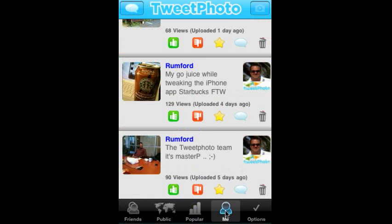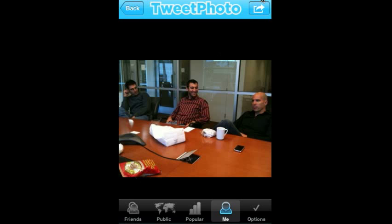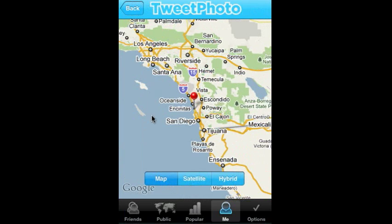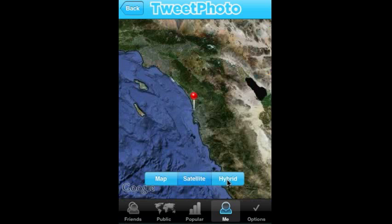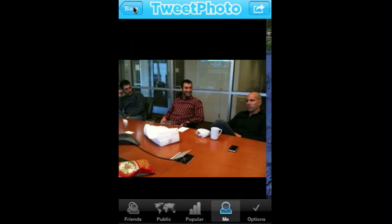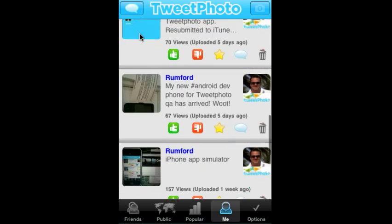Additionally, you can see all of your photos very easily. One nice feature about TweetPhoto is that it actually has a mapping feature, so that you can look at a standard Google map, a satellite map, or a hybrid map, which is really nice to be able to see where photos were taken.